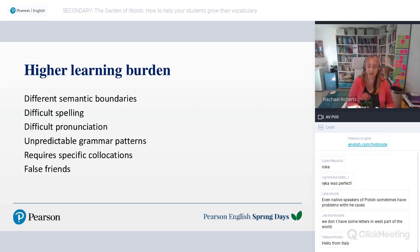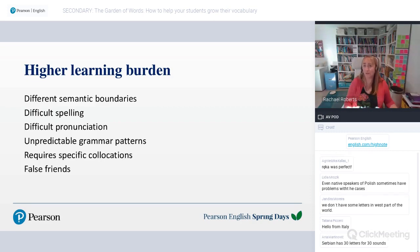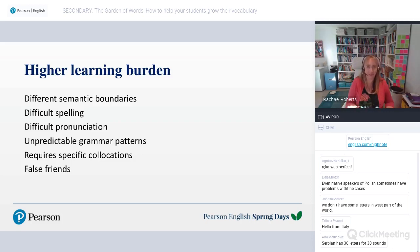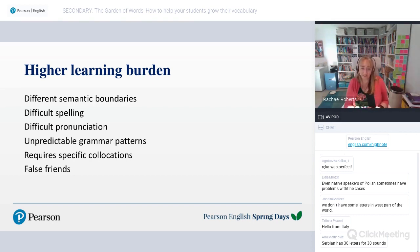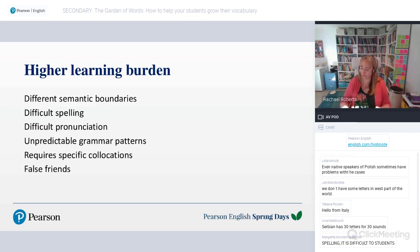Difficult pronunciation can cause a problem if there are silent letters, difficult sounds, or a difficult stress pattern. Unpredictable grammar patterns — like irregular verbs or case systems — can make a word harder to learn. If a word requires specific collocations, that also increases difficulty. And as I mentioned, false friends can also cause problems — for example, something like 'libraria,' which sounds like 'library' but actually means a bookshop.